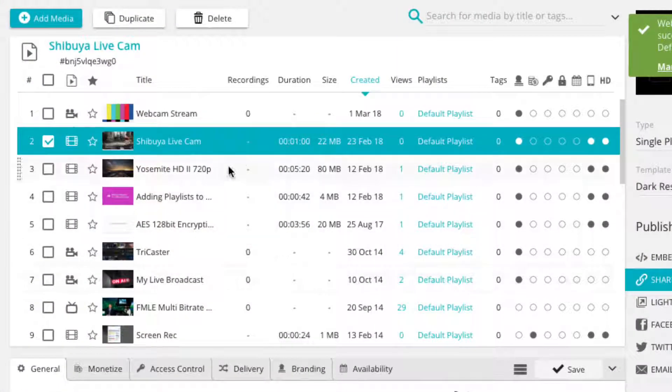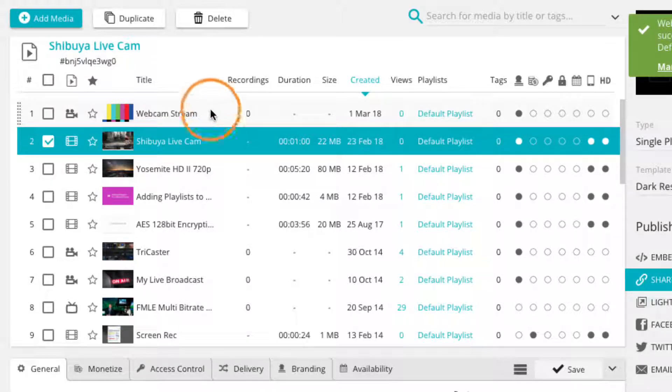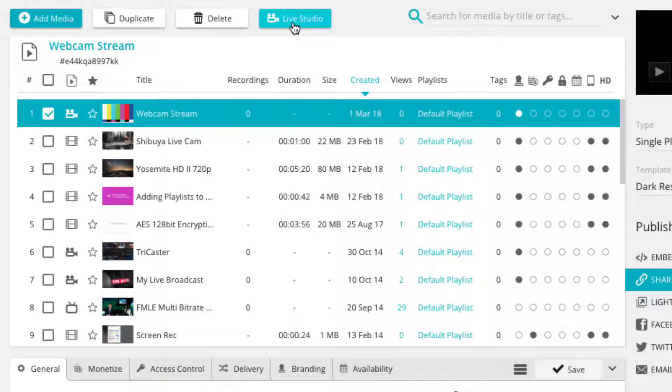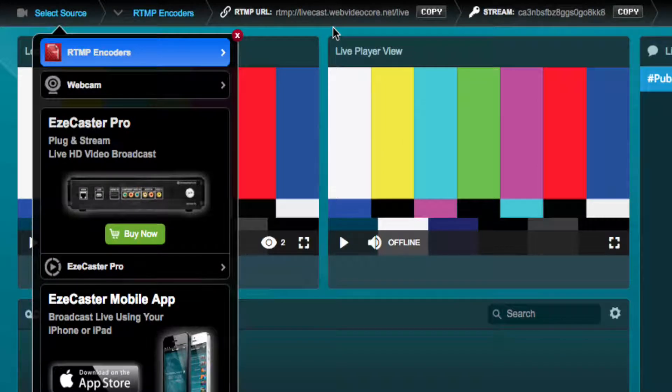Create a live player or use one of your existing ones. Select the live player you wish to use in the central media view. Now select the Live Studio button in the top media view. This will open the Live Studio as a pop-up.